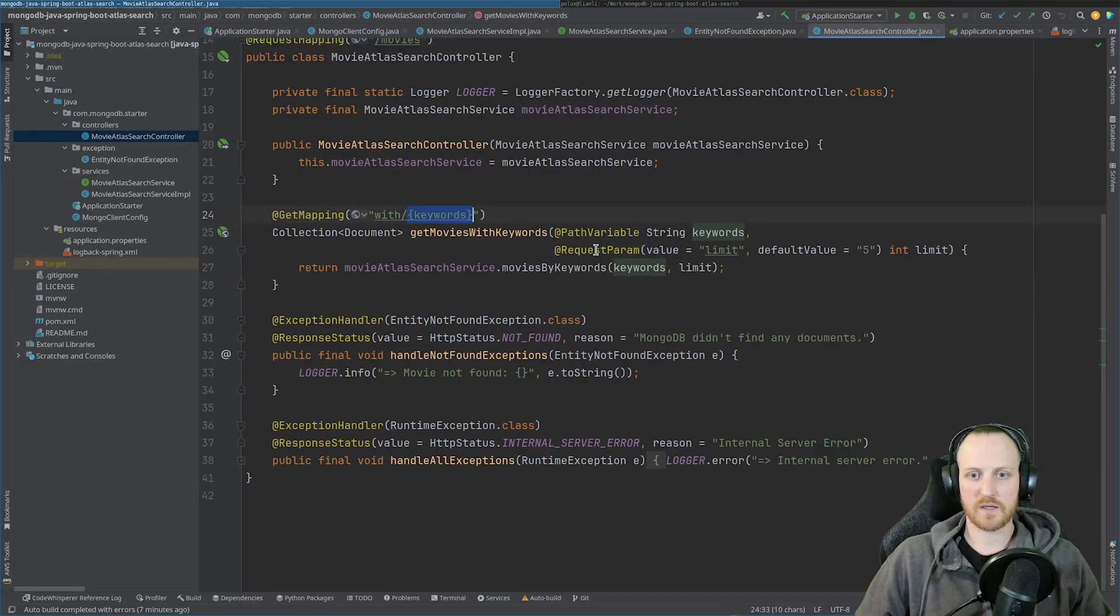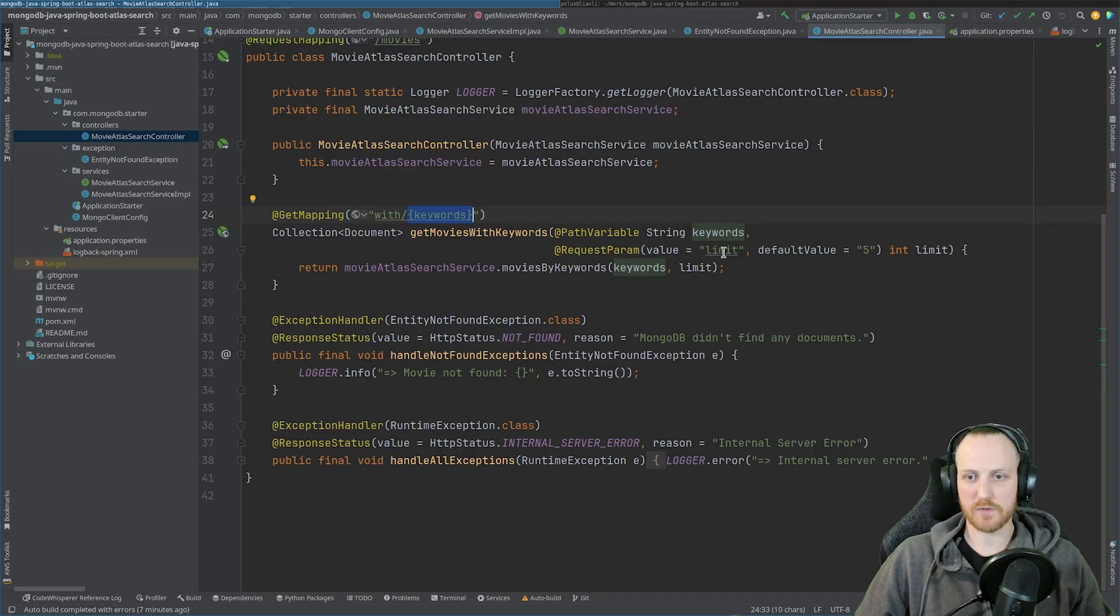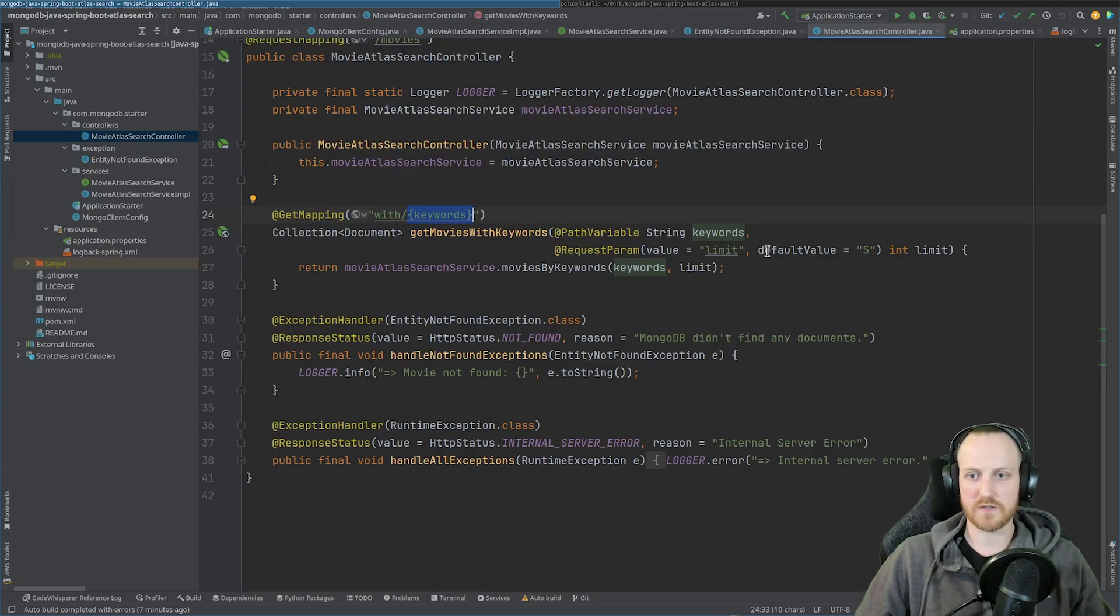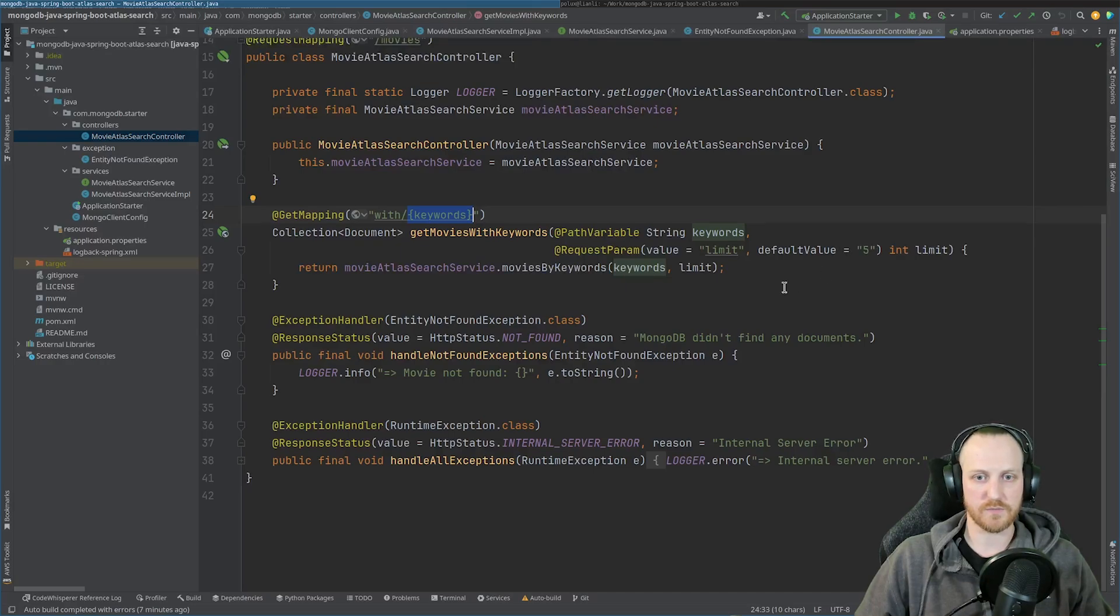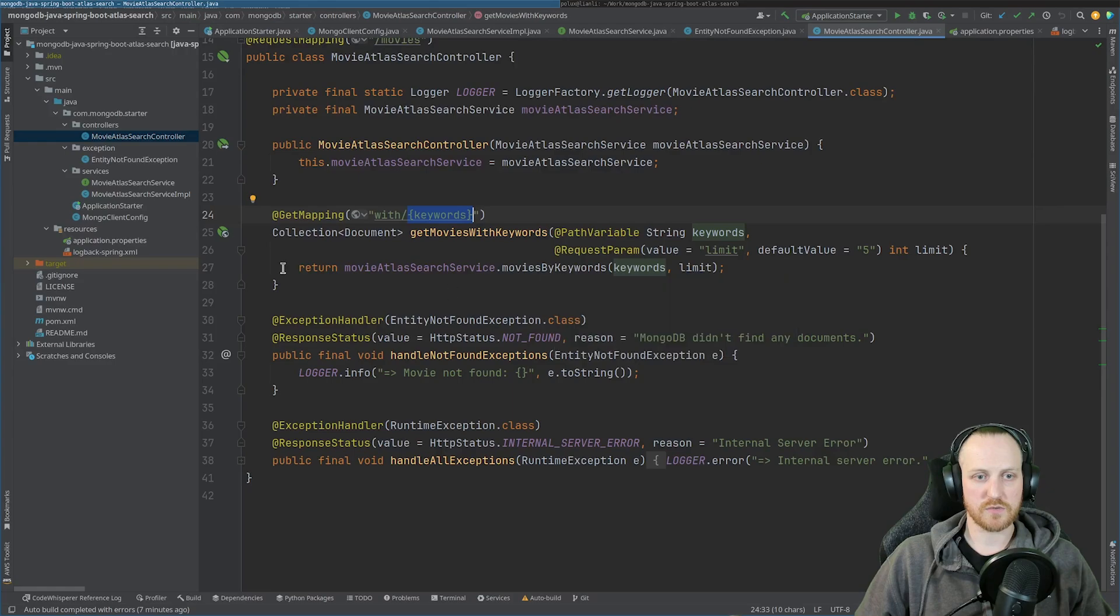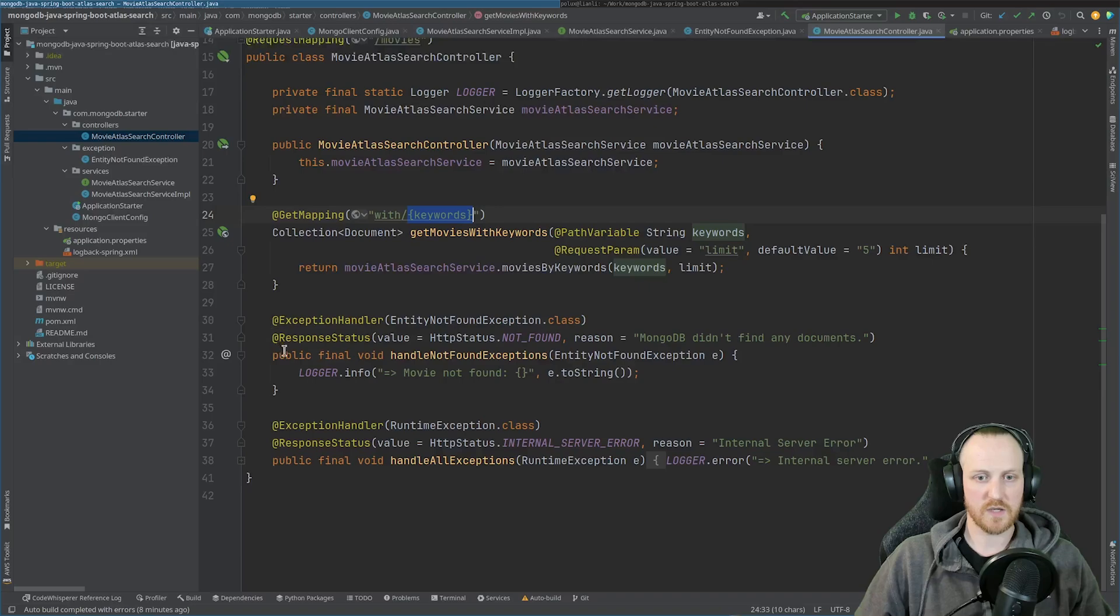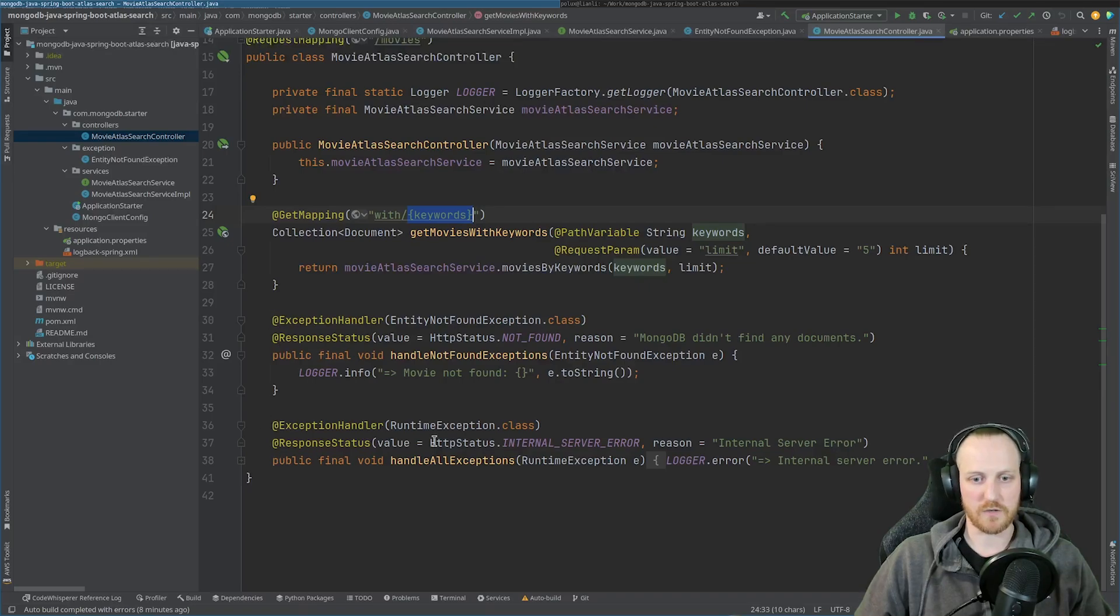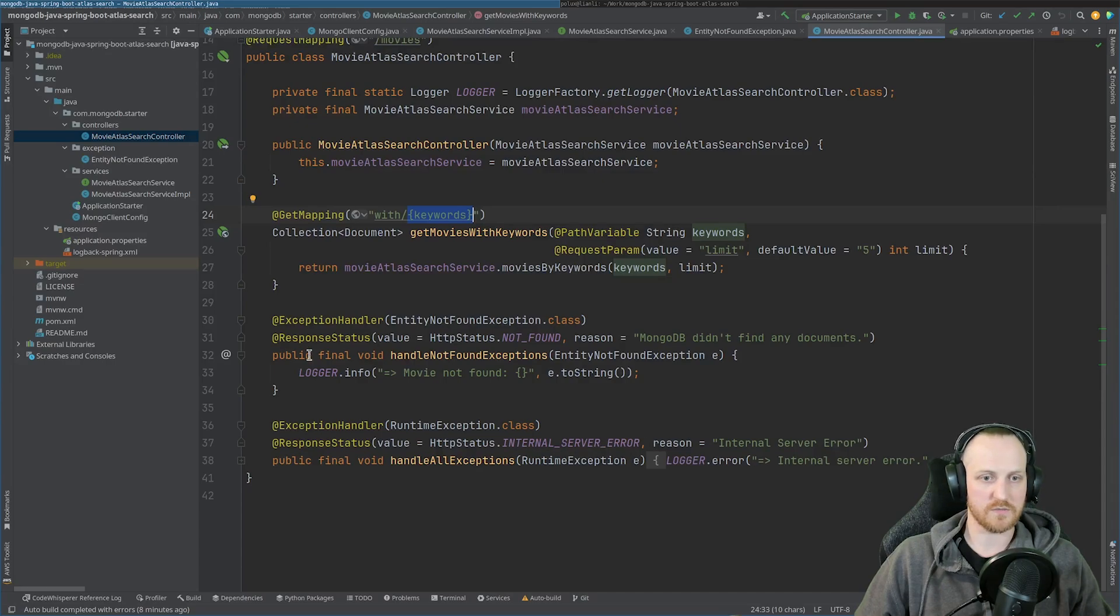And as you can see, I'm retrieving a path variable called keywords here. And I have an optional request param called limit if I want to limit my documents. But as you can see, I have a default value to five if I want to. So now I can switch to my service. But just before, I can show you that I have some exception handlers for not found and for general errors, so internal server errors. So we can test those in a minute as well.